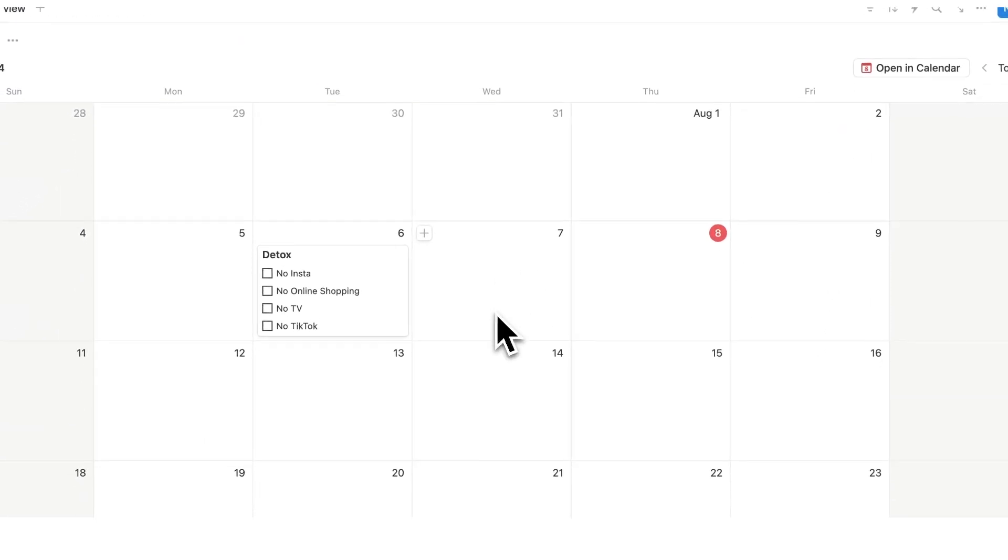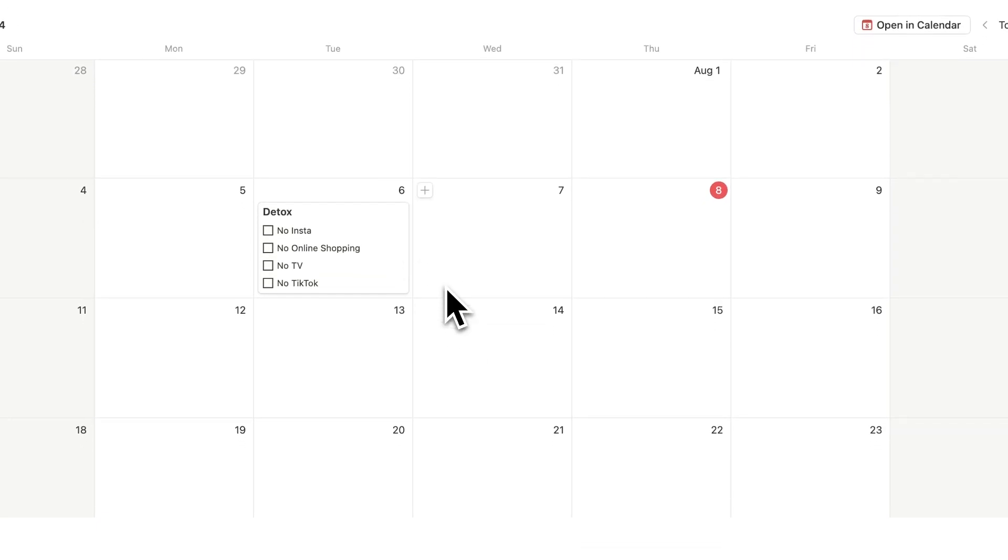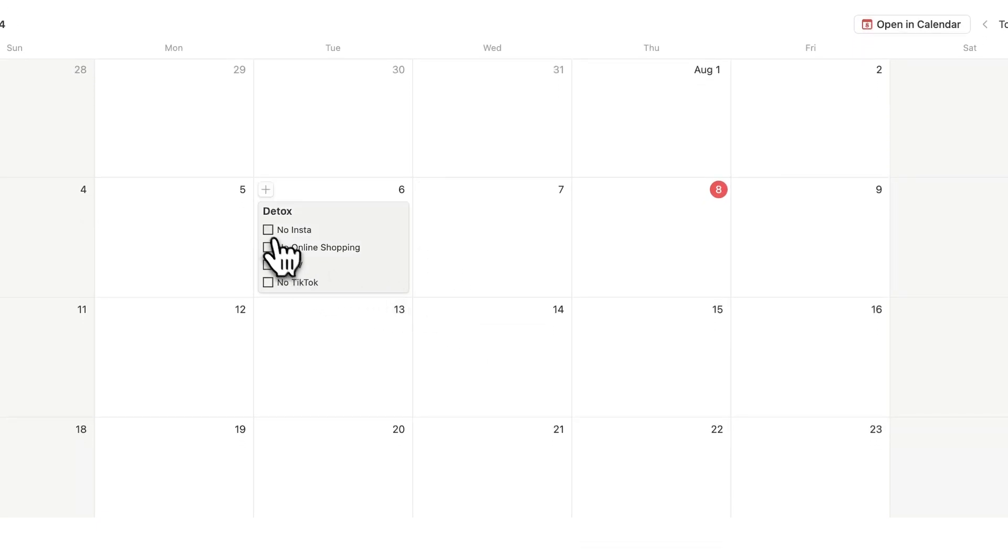So now we have the detox here. No insta, no online shopping, no TV, no TikTok and I can tick them in like this.